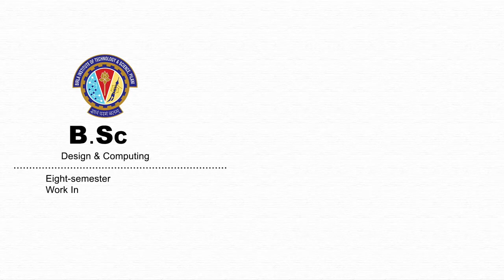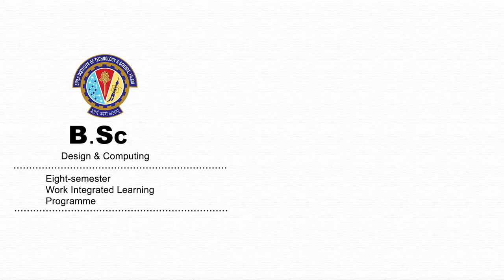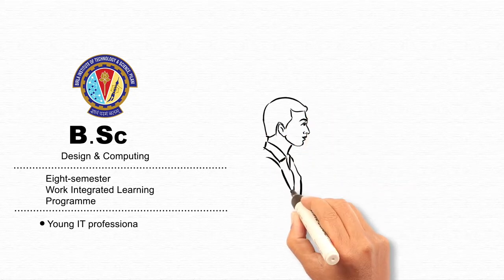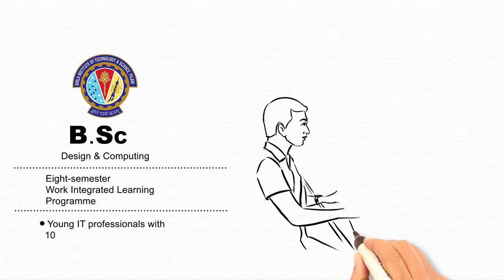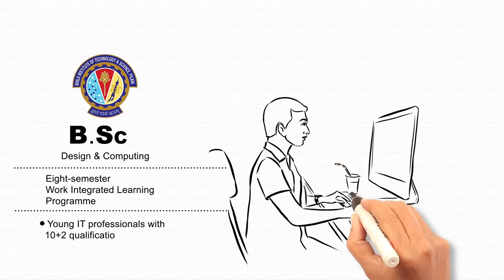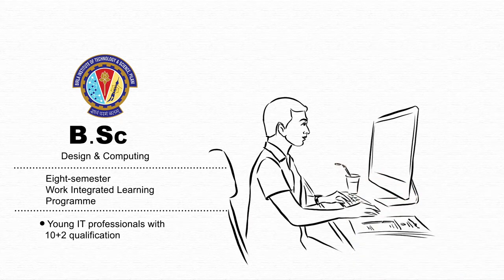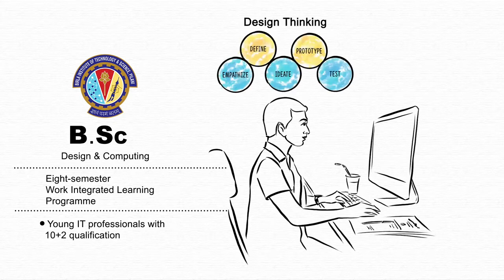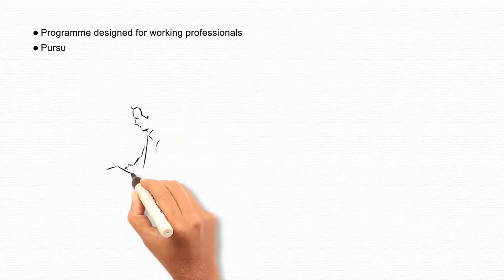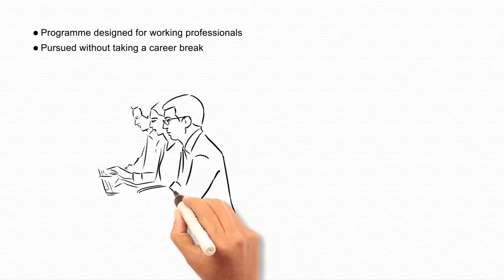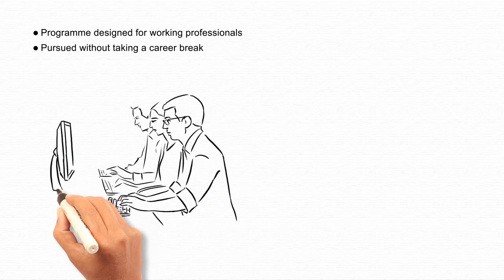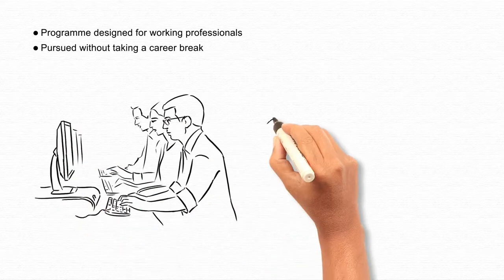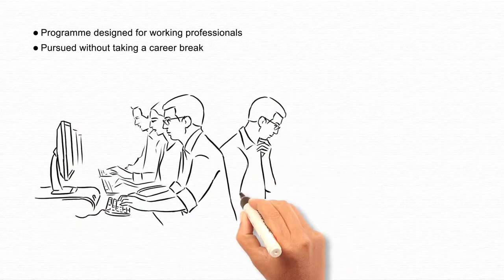BITS Pilani BSc in Design and Computing is an 8 semester work integrated learning program that prepares young IT professionals with 10 plus 2 qualification to take on the challenges of the future by helping them acquire skills in computing as well as design thinking. The program is designed for working professionals and can be pursued without taking a career break.